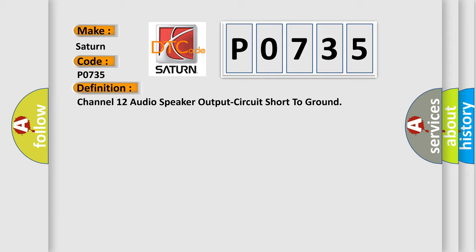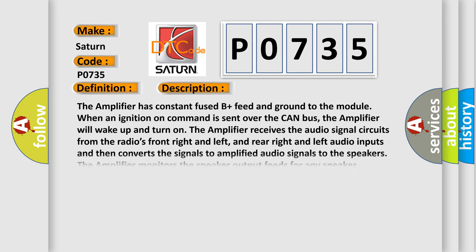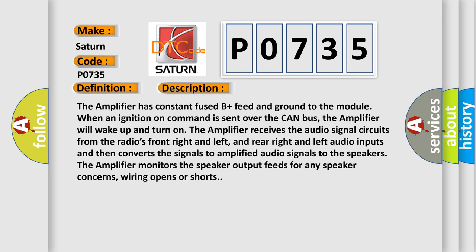The basic definition is Channel 12 audio speaker output circuit short to ground. And now this is a short description of this DTC code. The amplifier has constant fused B-plus feed and ground to the module when an ignition on command is sent over the CAN bus. The amplifier will wake up and turn on.